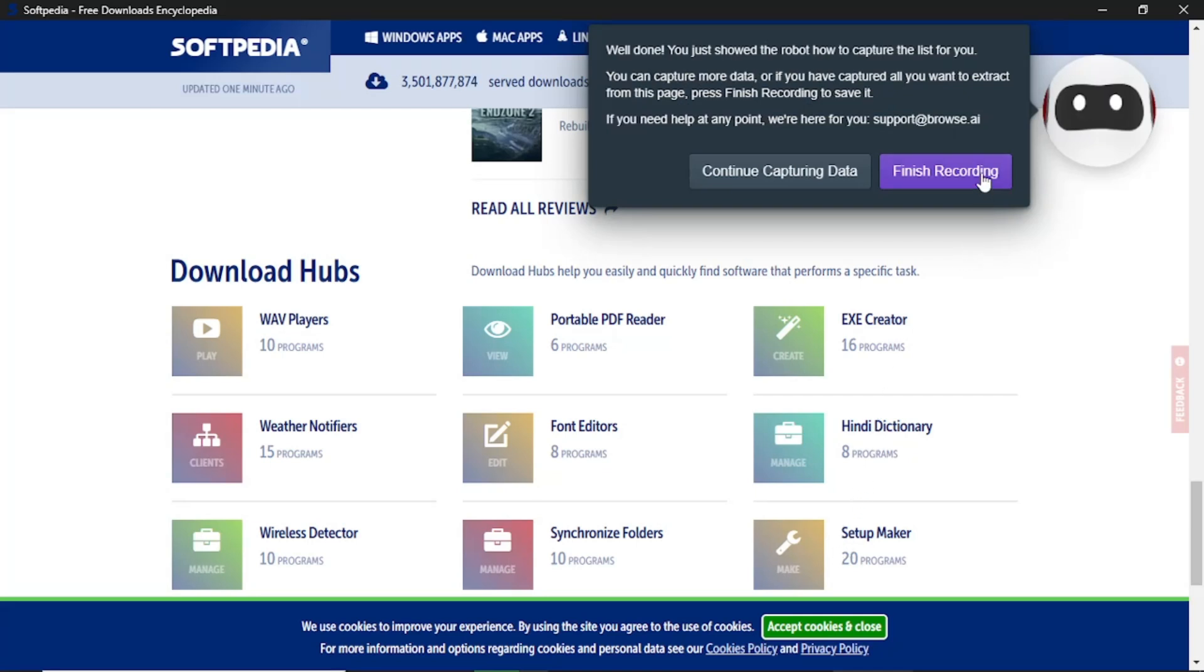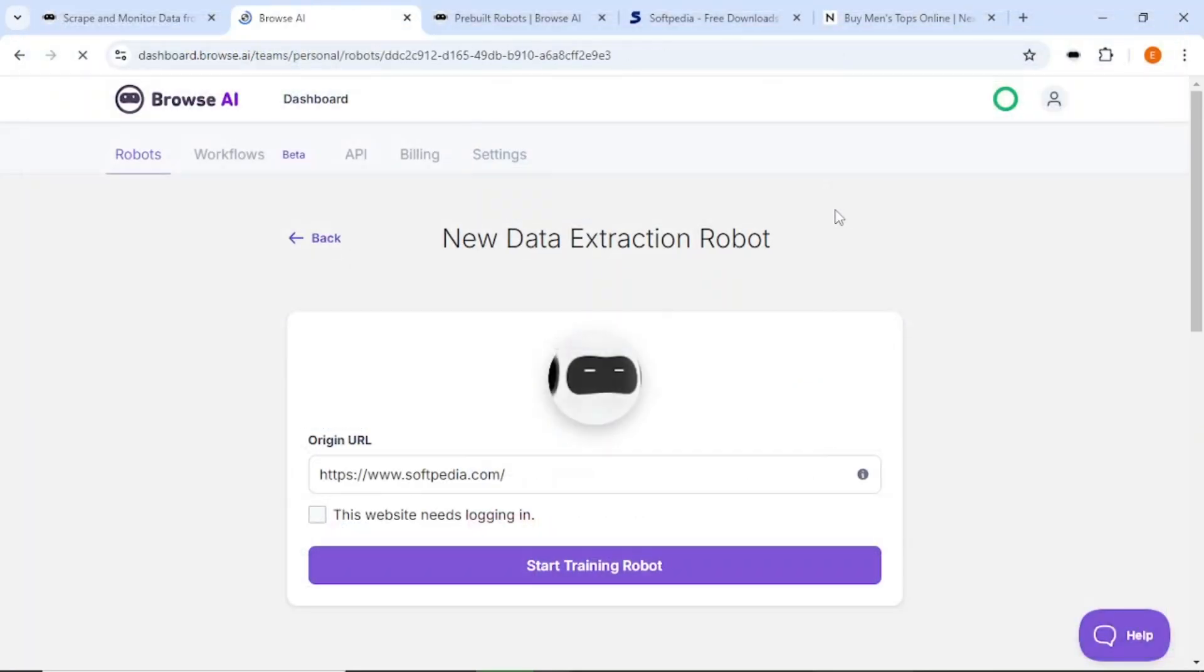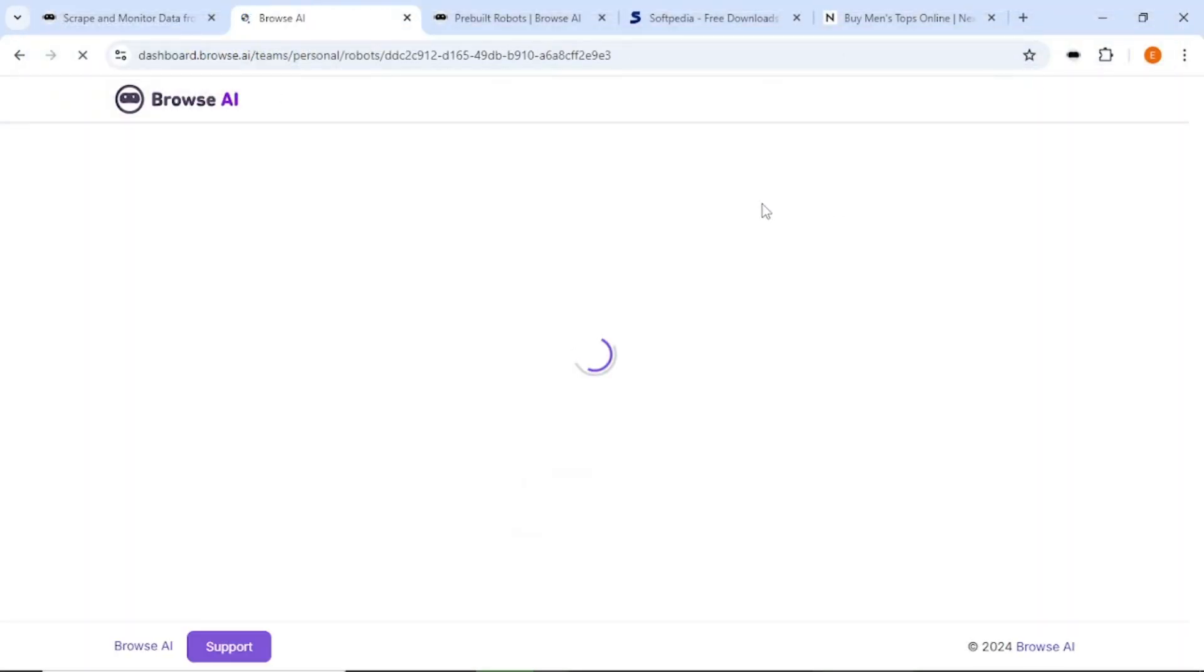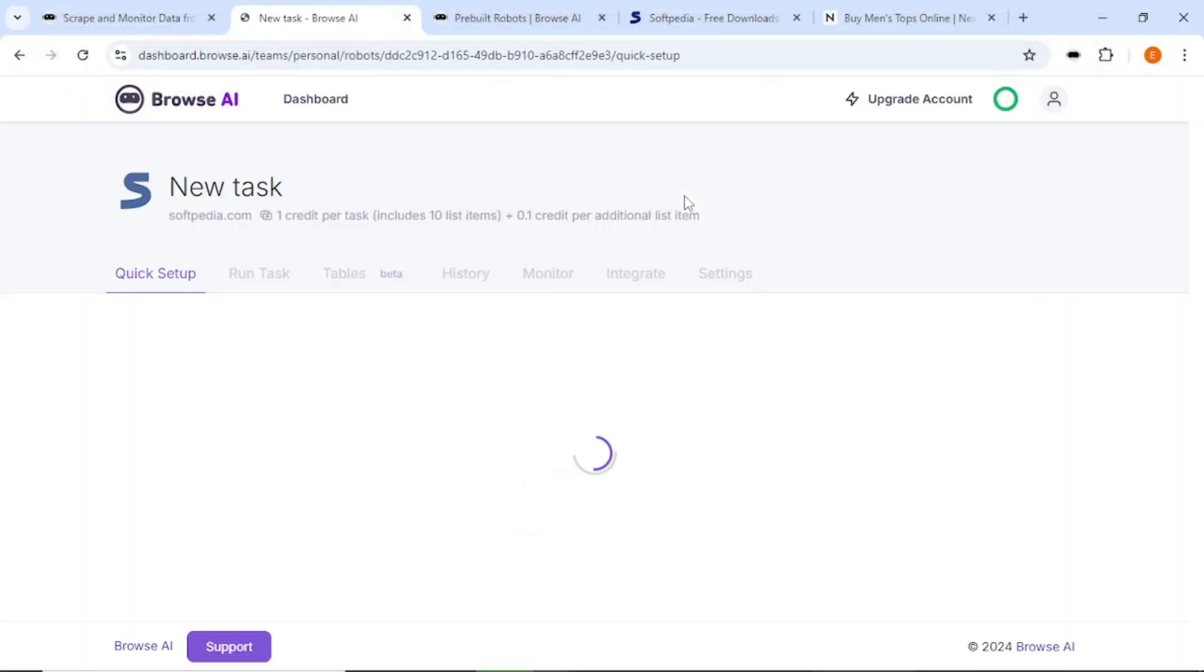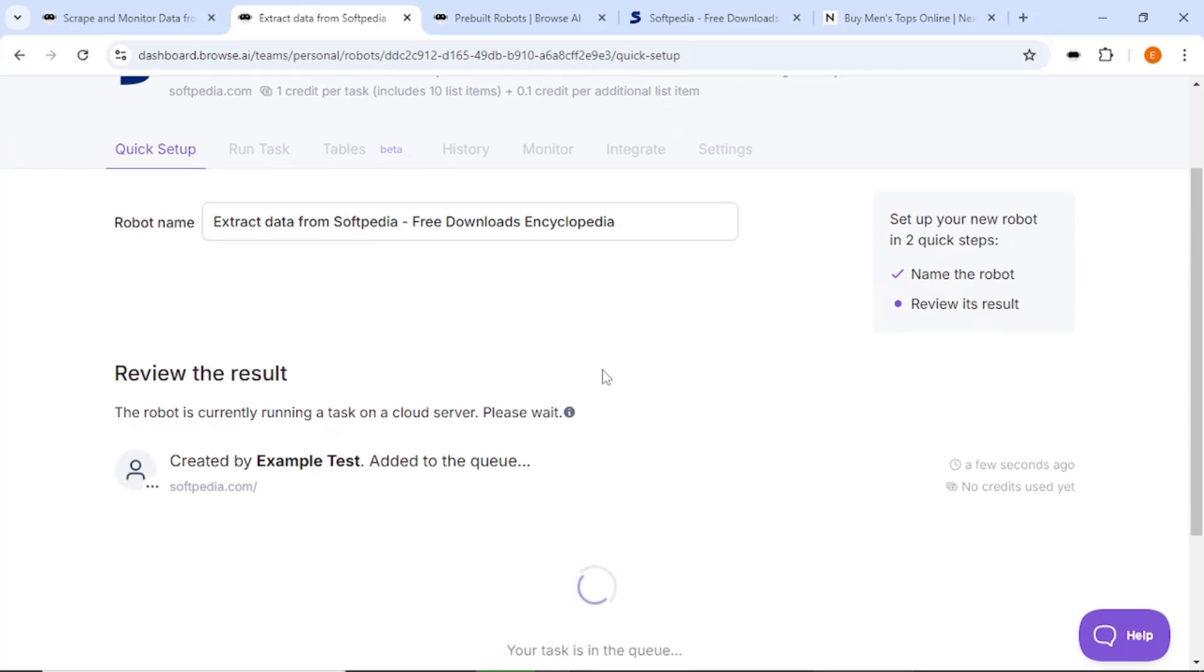After this, click Finish Recording. The robot will create a name for your automation, which you can save or customize. Review the results, and if everything looks good, you can download the extracted data.